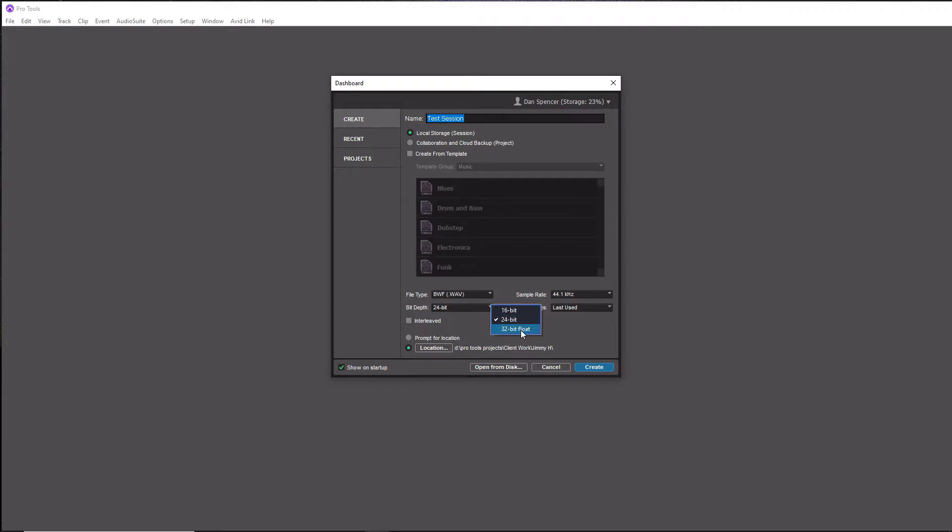32-bit float is going to give you a lot more headroom and it's going to preserve all audio signals above zero dBFS, so pretty much rendering clipping is going to be a thing of the past with 32-bit float.